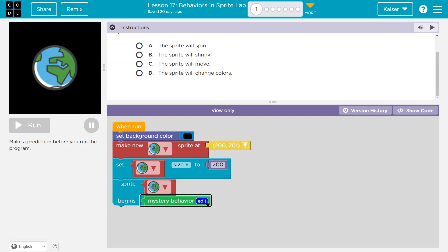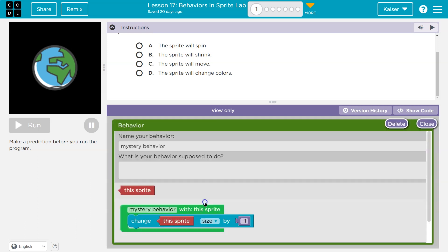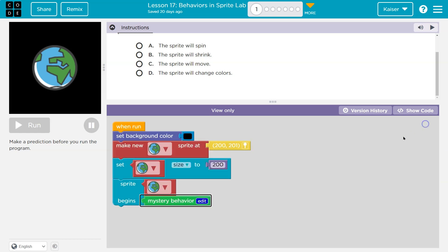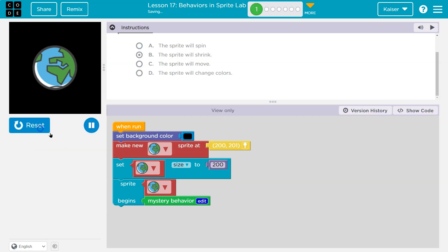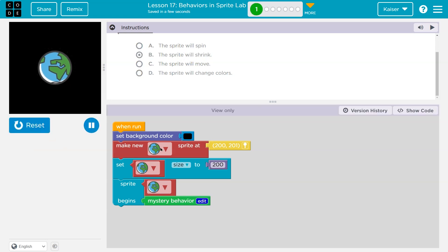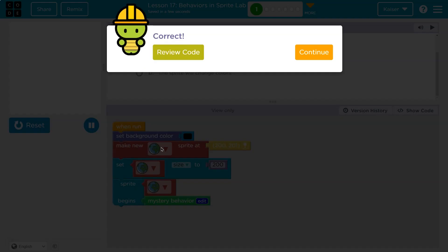So it's going to definitely change the size down. The sprite will shrink, right? Because negative. Let's see. We did it. Bye Earth — that was kind of sad. Onward.